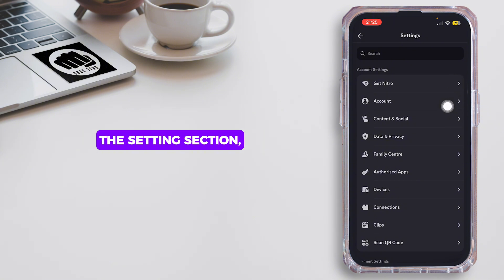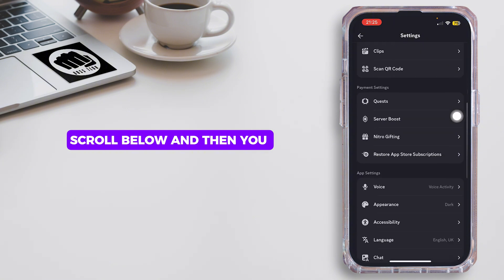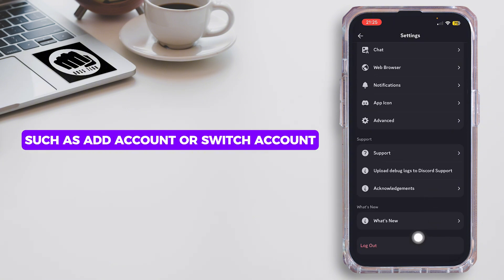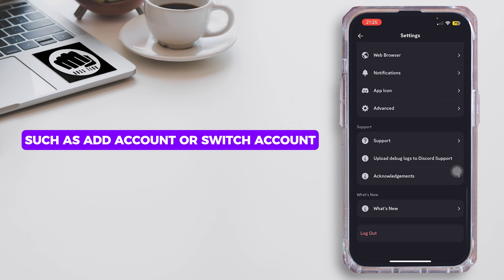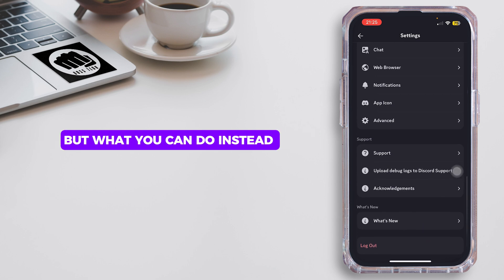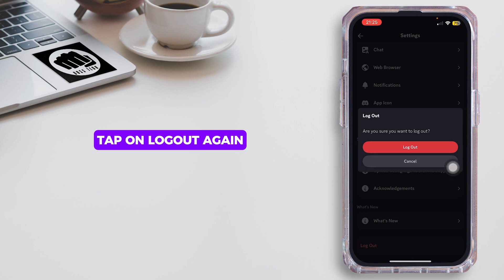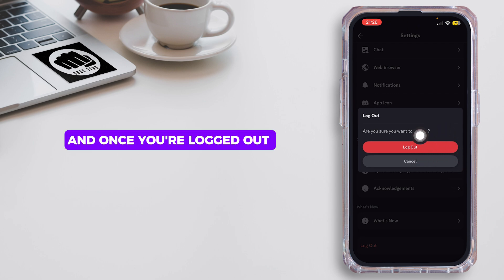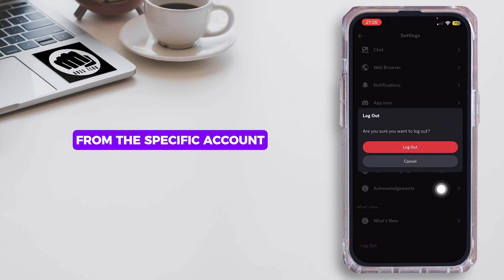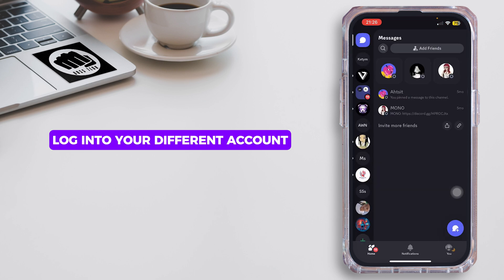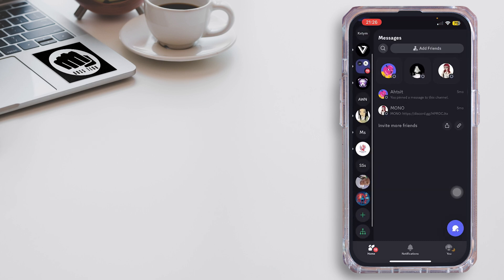Once you are inside the settings section, scroll below and you can see that there's no option such as 'Add Account' or 'Switch Account.' What you can do instead is simply tap on 'Logout,' tap on logout again, and once you're logged out you can go ahead and log into your different account.